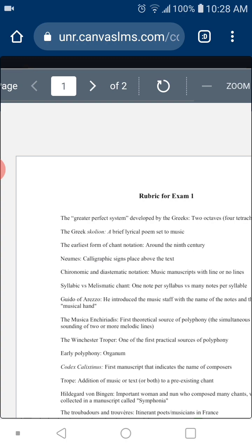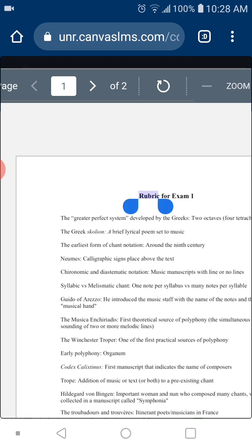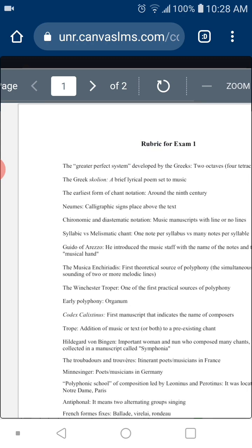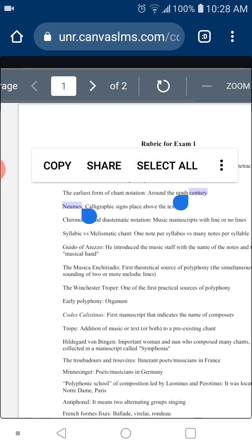Speaking of notation — what are the neumes? The neumes were those calligraphic signs or symbols placed above the text. If you go back to the lecture one video, you will see manuscripts with the neumes. They are signs placed above the text to indicate the melody — very approximate though, with no indication of rhythm or pitch.